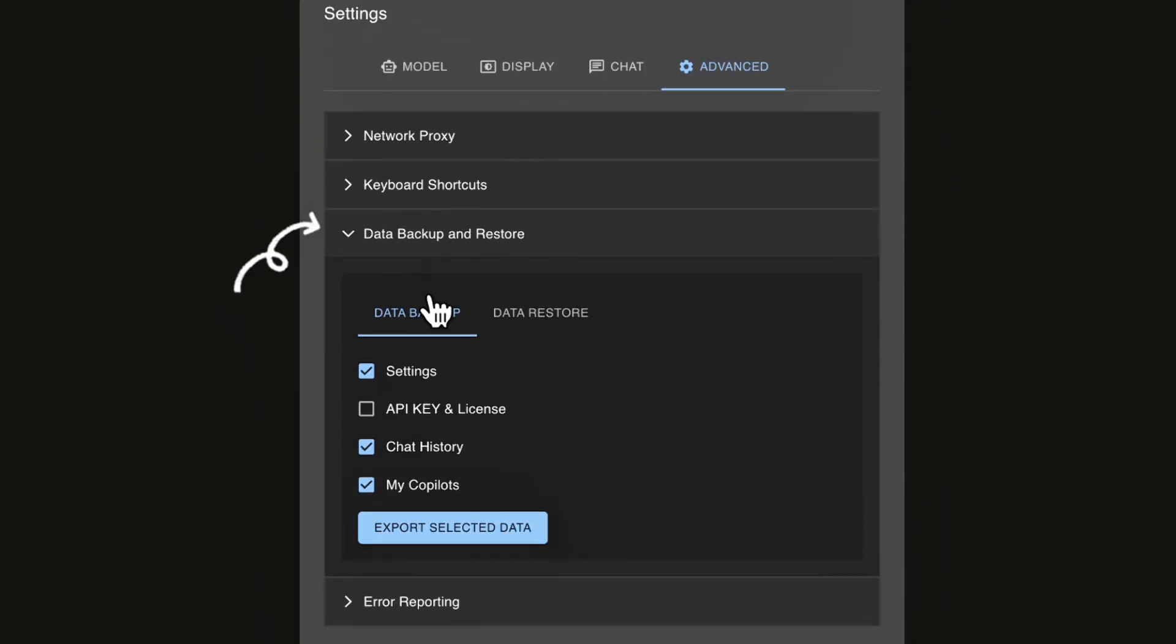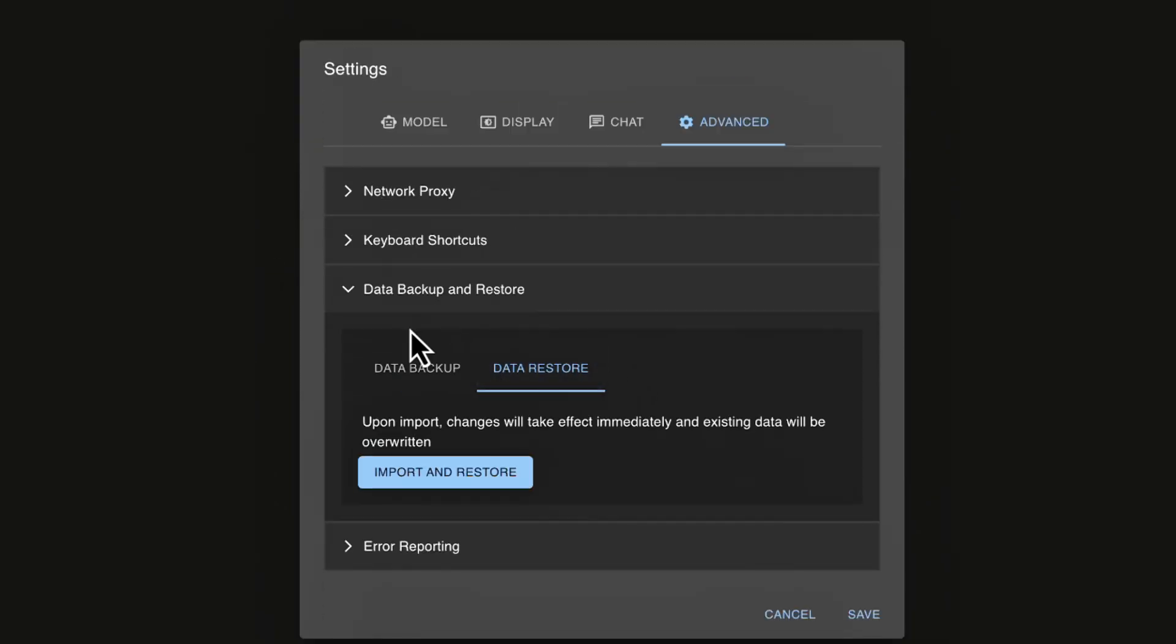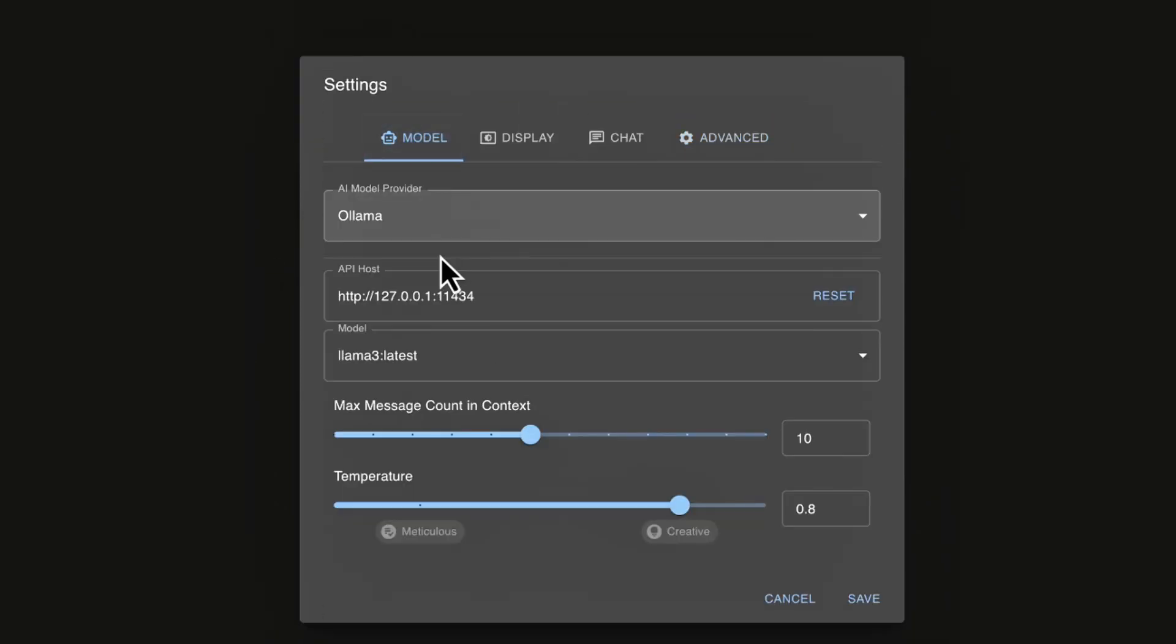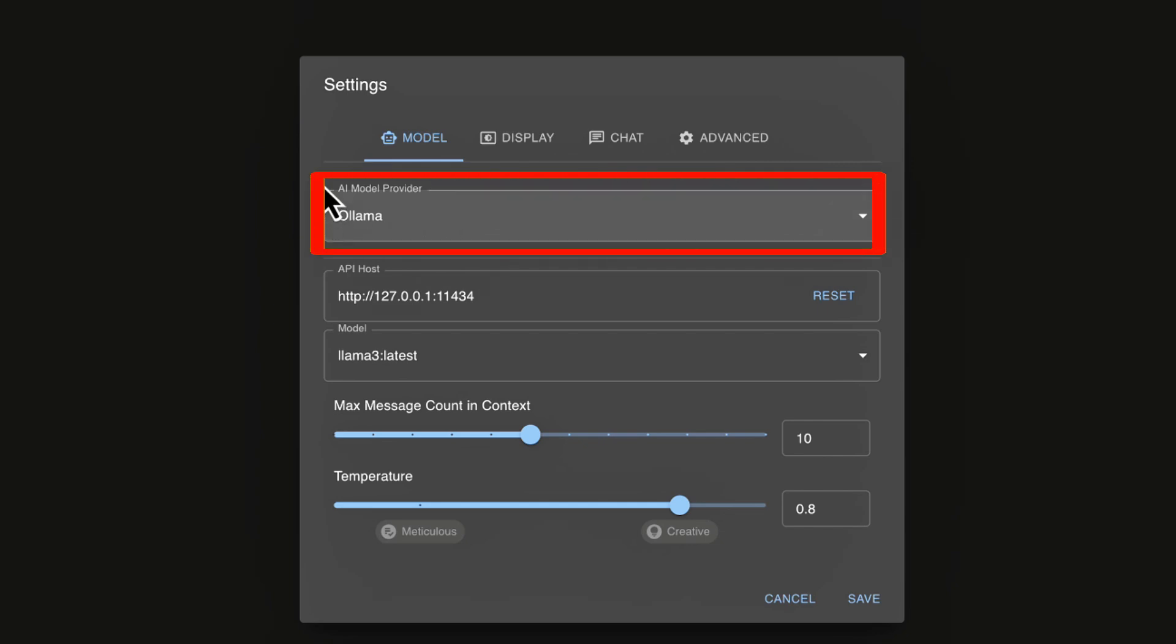But one thing to call out, you can back up and restore your settings here. All right. So now that we've set our model that we're going to use, now one thing to call out this model here is system wide for your chatbox application, but we can granularly make changes to the model underneath as we create new chats. All right, I'm going to go ahead and click save here.